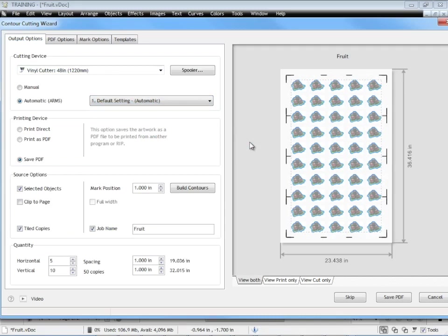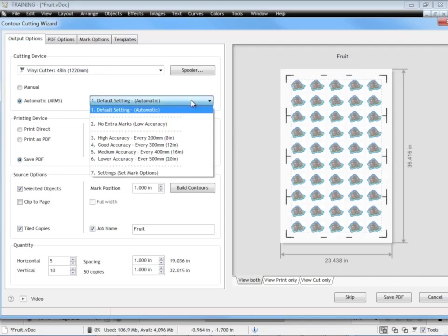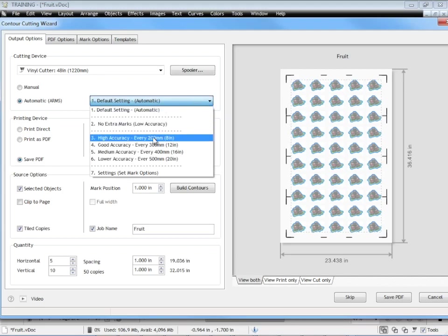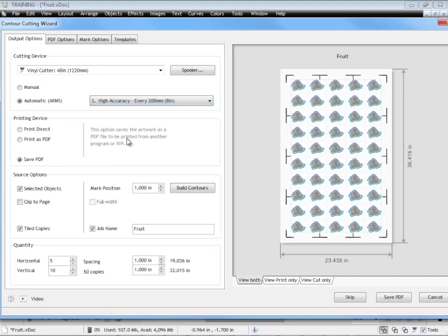As I've mentioned before if you really do need higher precision, then set it to the number three there. And that will put in extra marks for you.